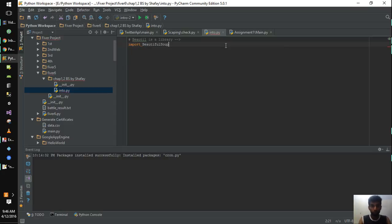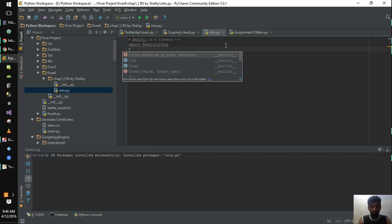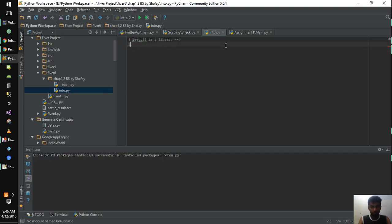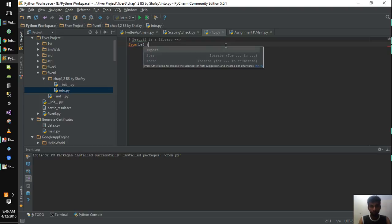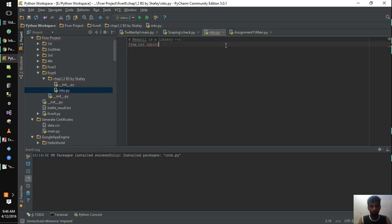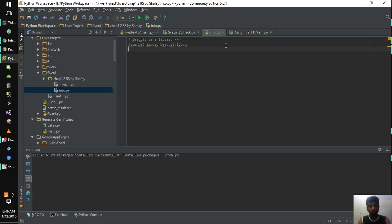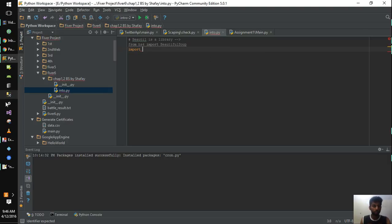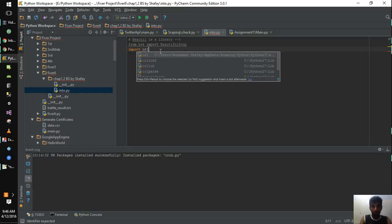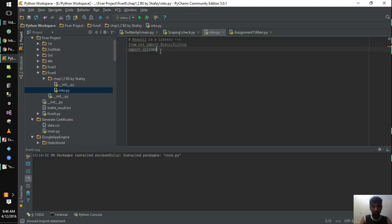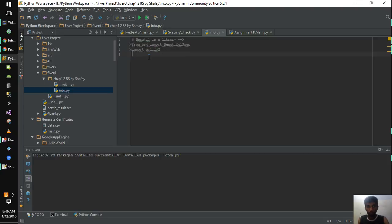First, we need to import both packages. We can use: from bs4 import BeautifulSoup, and from the urllib library we can import urllib2. Make sure that you have installed both packages.